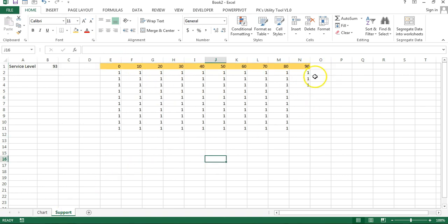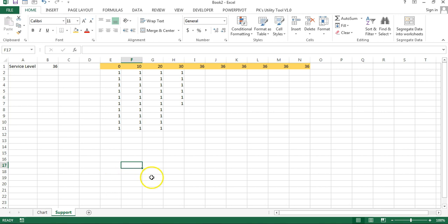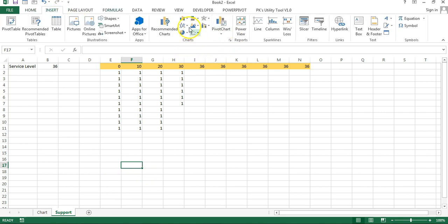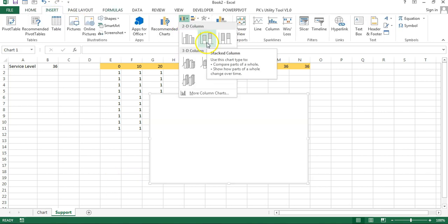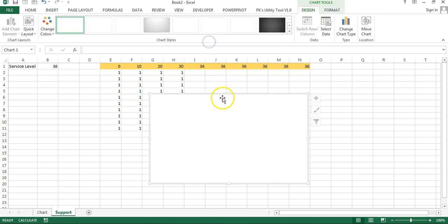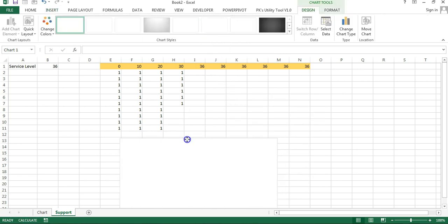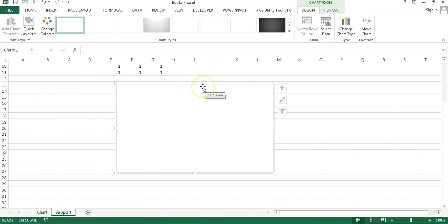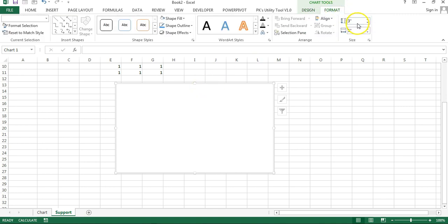You can see it's automatically picking up 93 now. I'll insert a chart — go to Insert and insert a 2D Stacked Column chart. We have a blank chart now. I'll resize it — go to Format and set the size to 3 by 3 so the chart is in a square form.